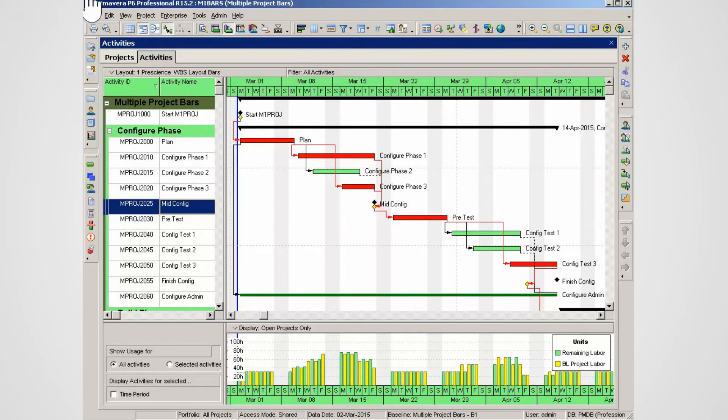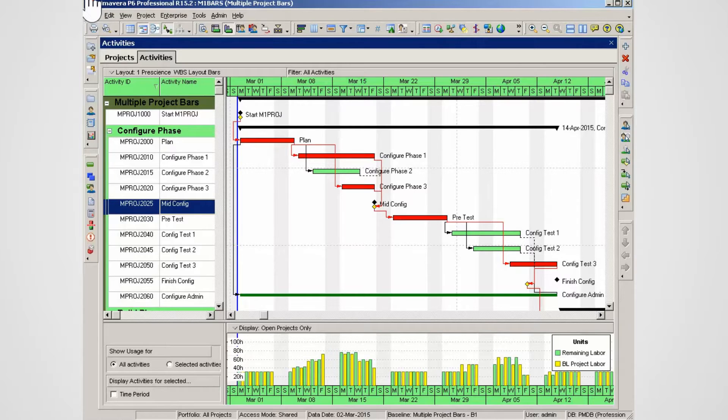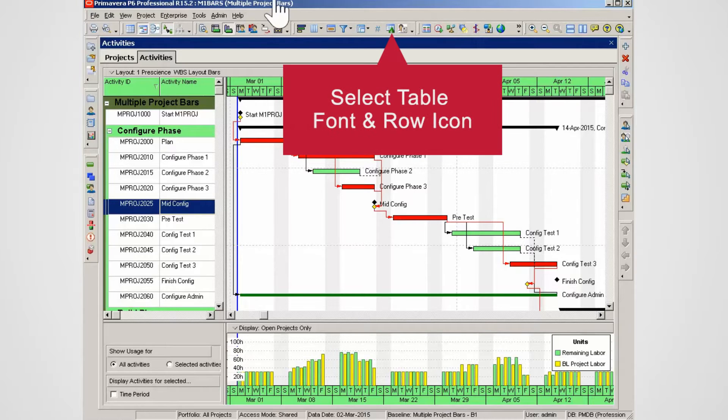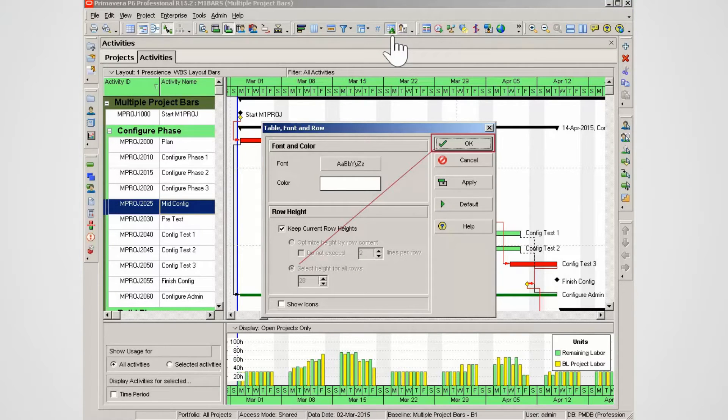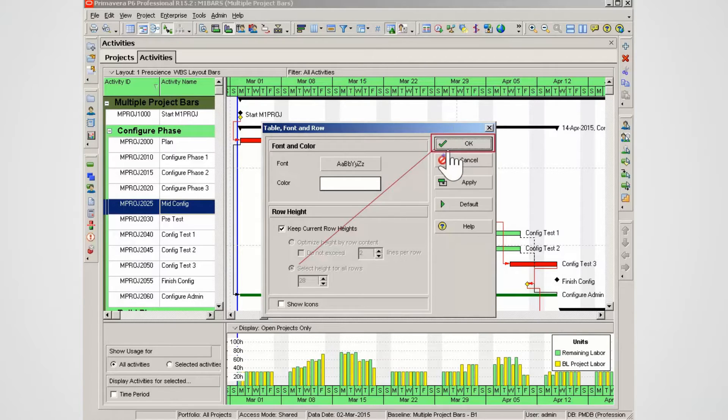This demonstration shows how to set and change bars in the Gantt chart. Select the table font and row icon from the toolbar. Note the spacing between the lines has been increased to allow for additional labels in the Gantt chart. Select OK.